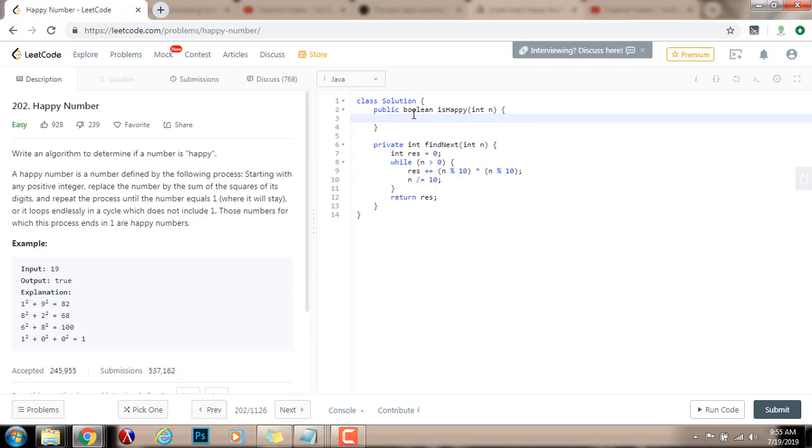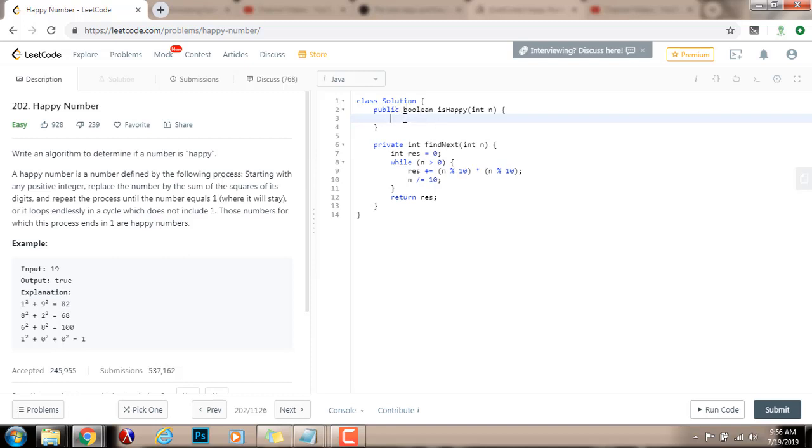This is similar to the linked list problem. Whenever you want to find a cycle in a linked list, you have two-pointer slow and fast. Every time, every iteration, slow moves one step at a time. And fast moves two steps at a time. Eventually, if there is a cycle, slow and fast are going to meet. Slow and fast are going to be equal. So, in this case, we want to check that slow and fast, when they meet, there's a cycle. And we want to check that they meet at number 1. If they meet at number 1, then this number is happy. And the space complexity would be big O of 1.